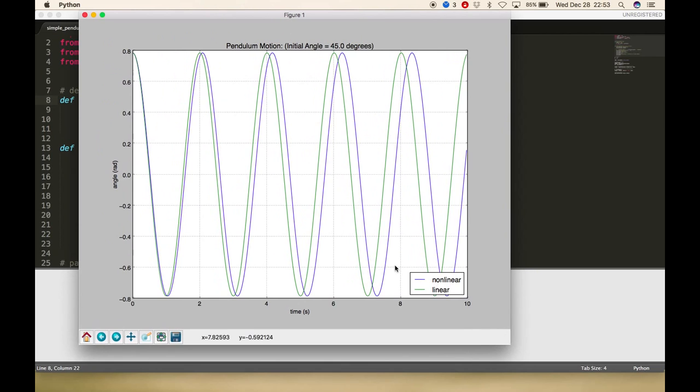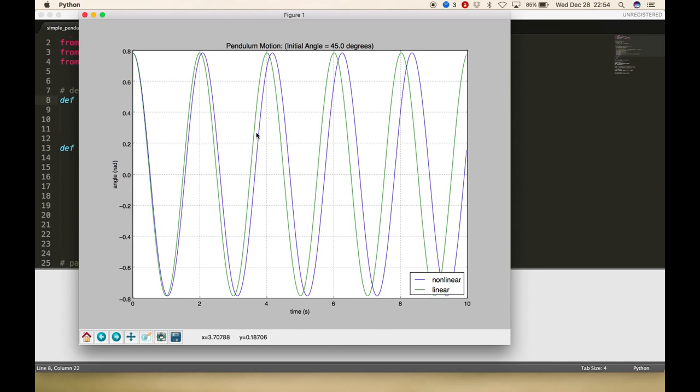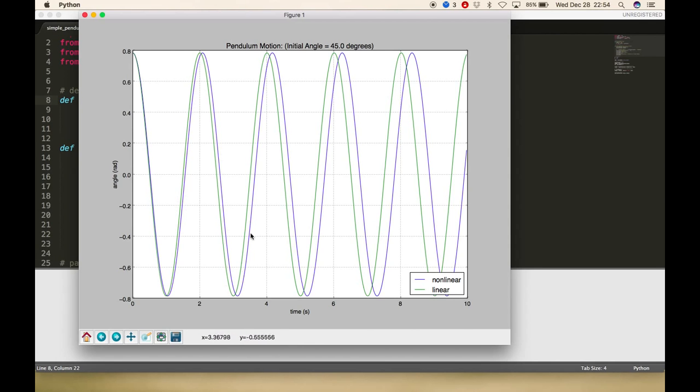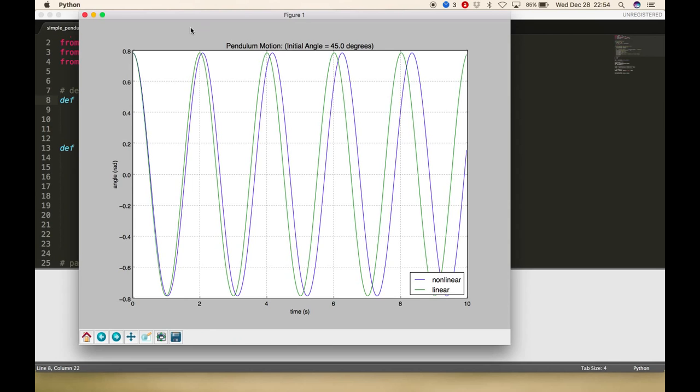There you go. What we're seeing is the blue is the nonlinear case, the green is the linear case. Raise the pendulum to a 45 degree angle. You can see that the nonlinear case actually has a slightly lower frequency or slightly longer period. The linear case is the green curve. You can see that as time progresses there's a difference. The difference grows.